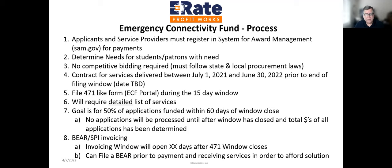Regarding BEAR and SPI invoicing: the invoice window opens some days after the 471 window closes. You can file a BEAR prior to payment and receiving services in order to afford the solution. If you have a funding commitment decision letter in hand and have not yet paid your service provider, you can go ahead, order the equipment, receive the services, pay your service provider, and then file a BEAR. You can do that about 30 days ahead of actually receiving the services — essentially a prepayment.